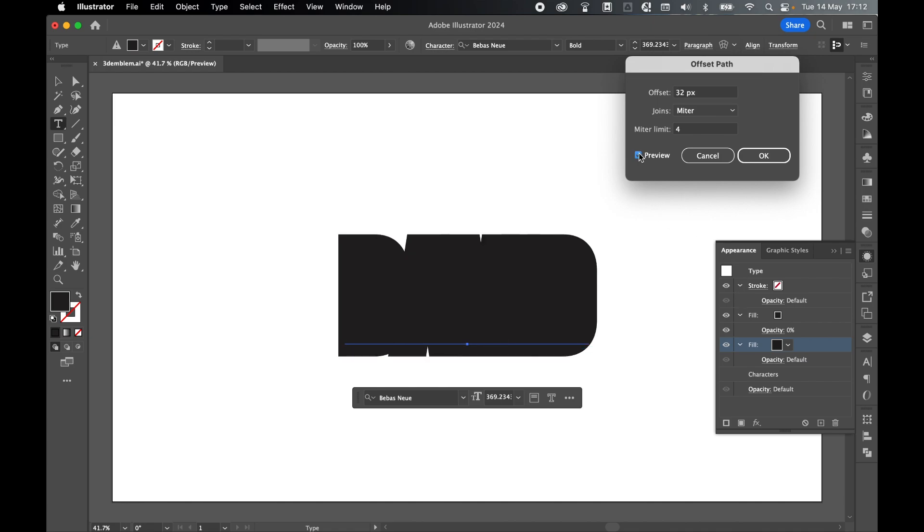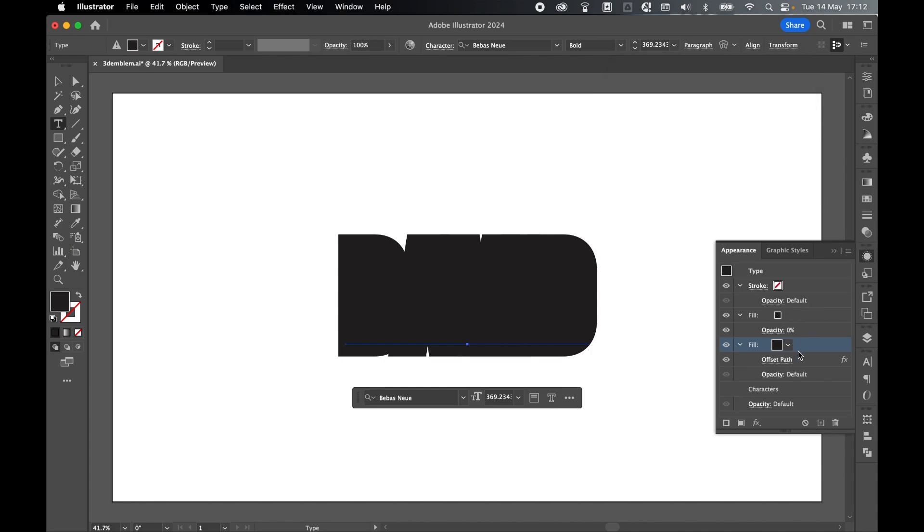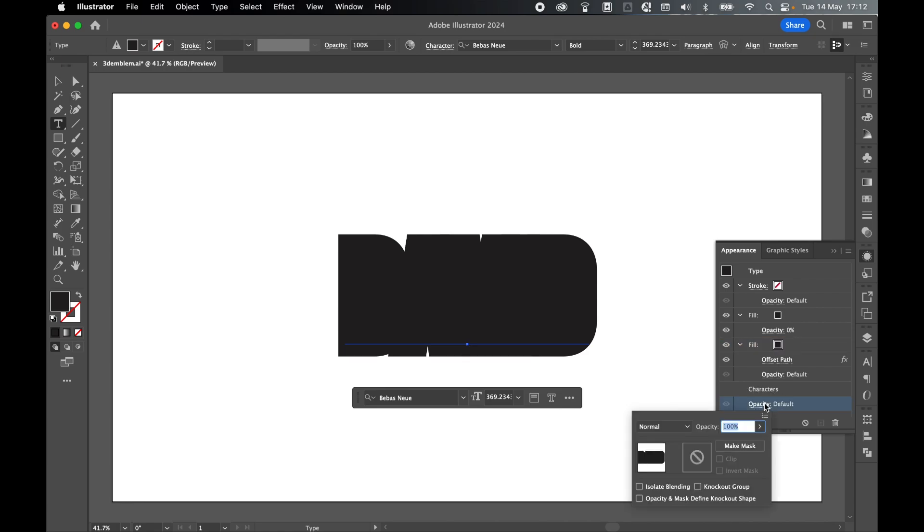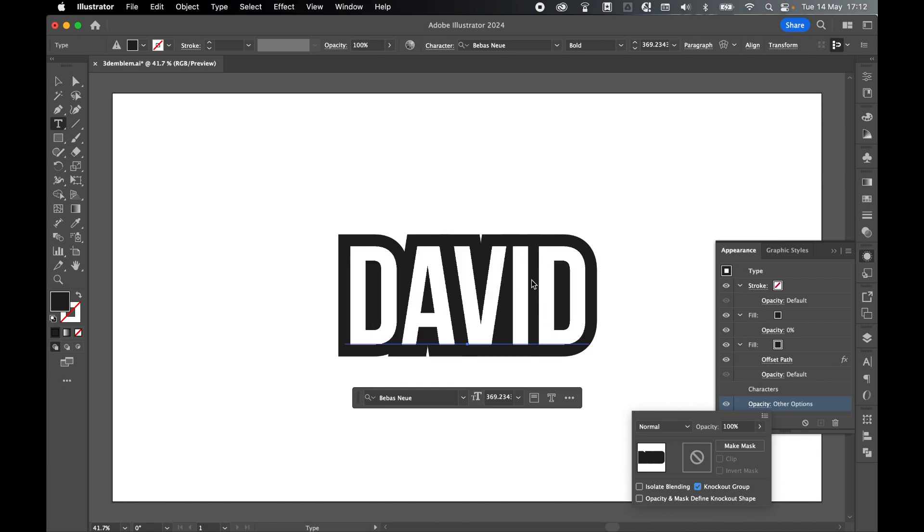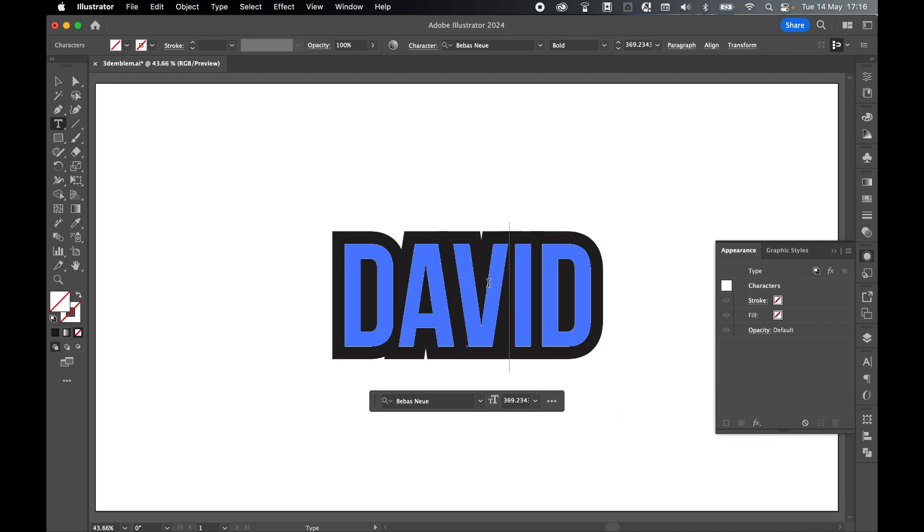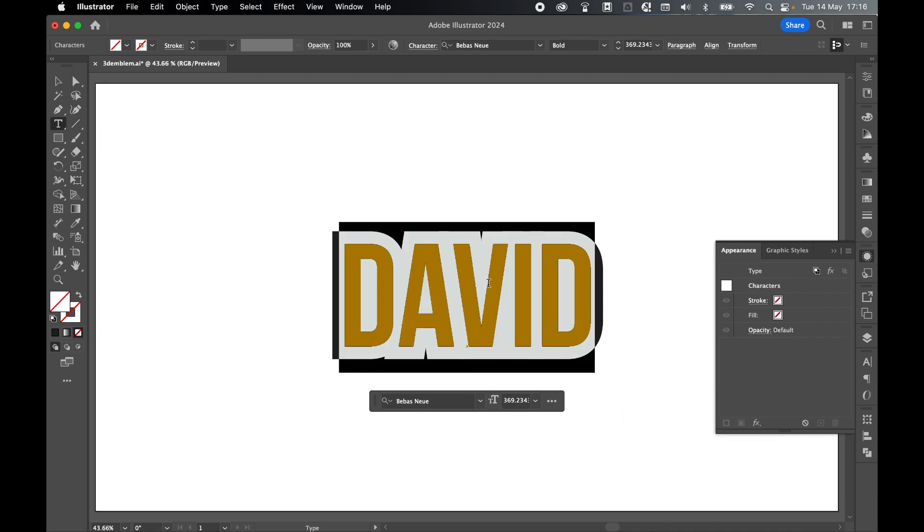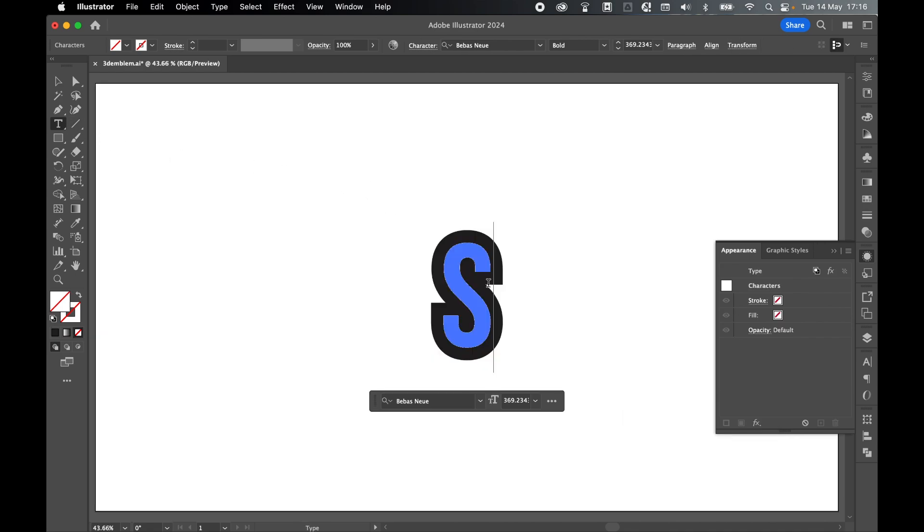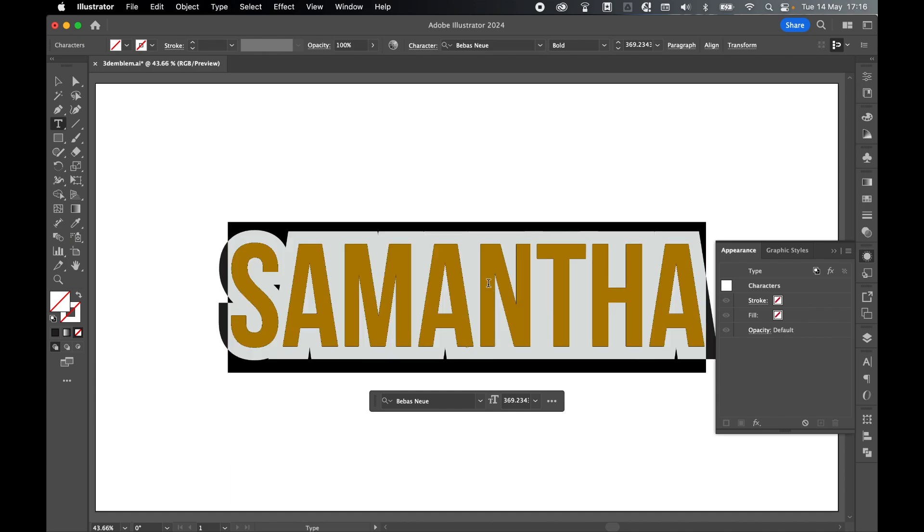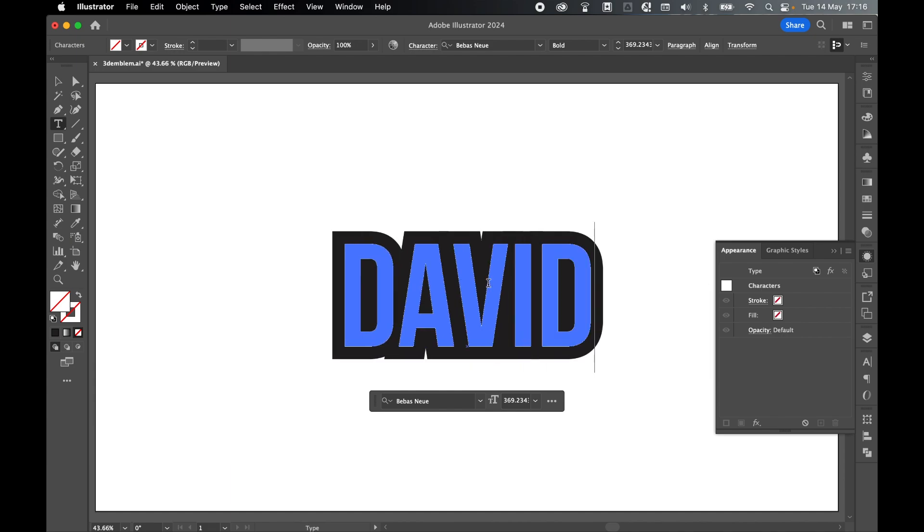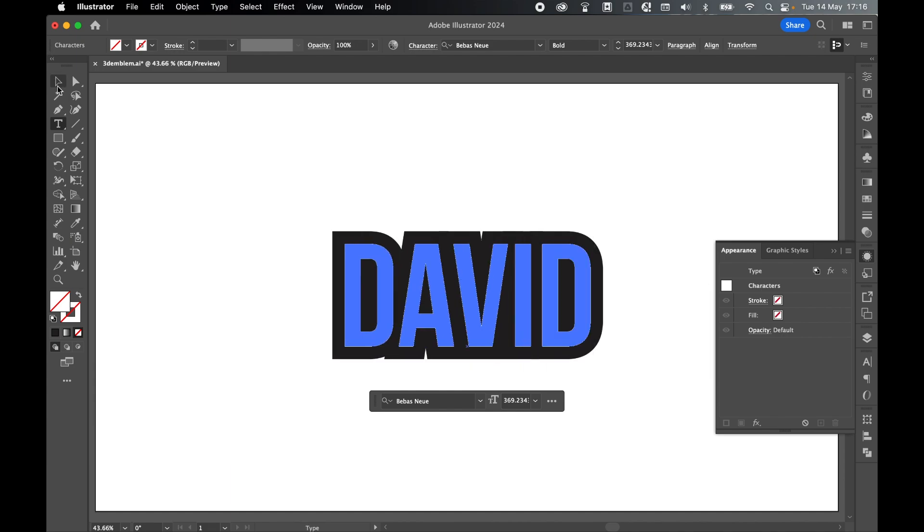We've got the two fills. One has got 0 opacity, the other has got an offset path applied to it. Finally, if we come down underneath Characters, you'll see the Opacity default. If we select that and double click to turn on the Knockout group, we now create the transparent text with a black offset path. And as you can see, if I go in with the Type tool and click, I can change this text to anything I want. So let's switch it back to David.